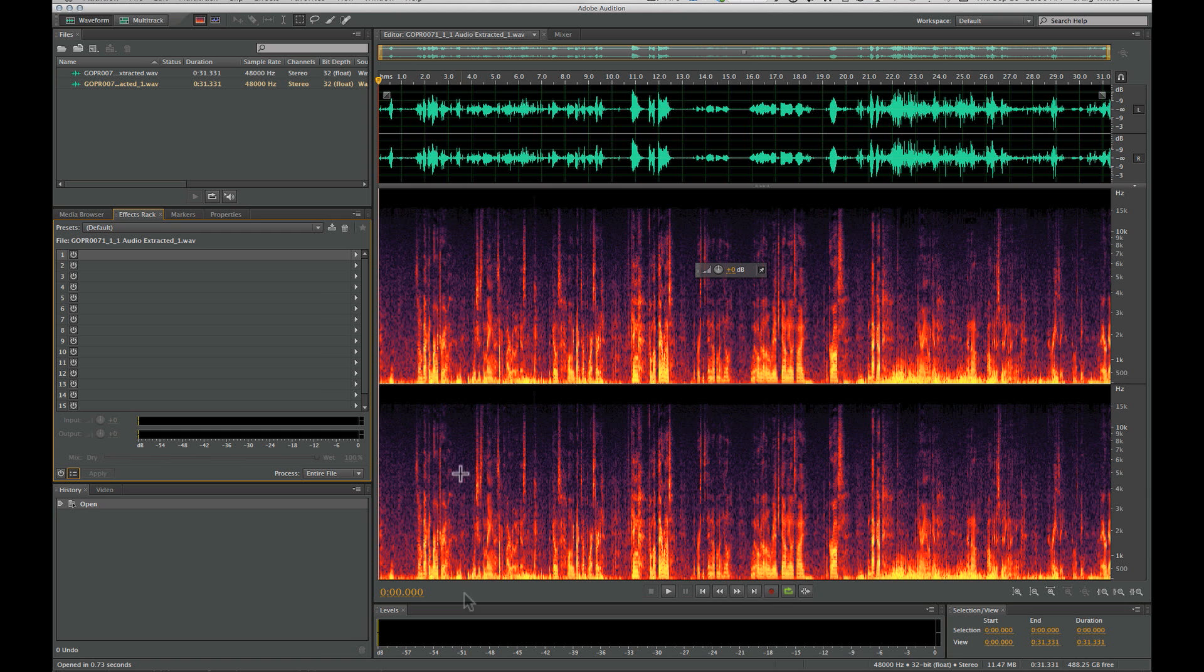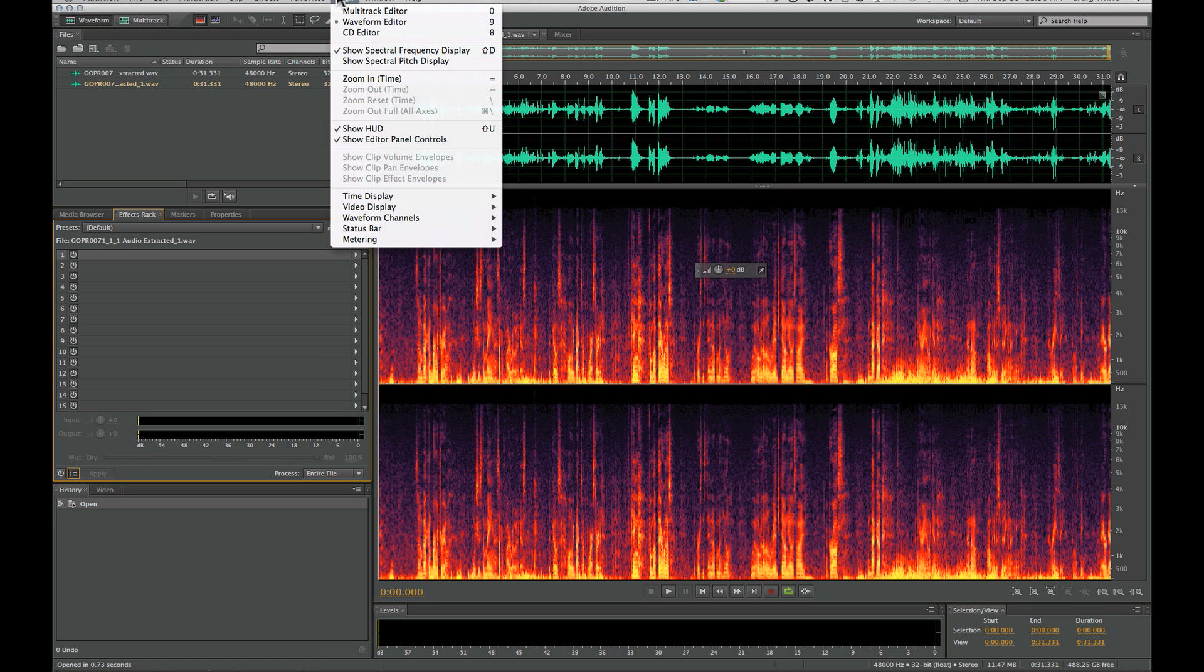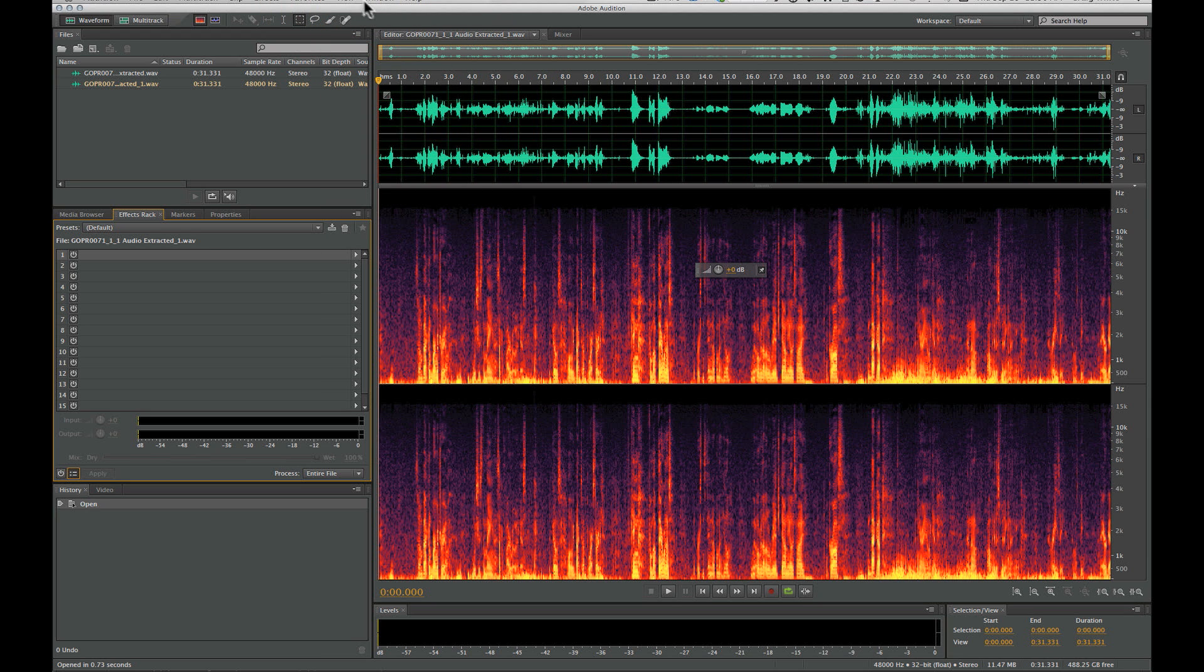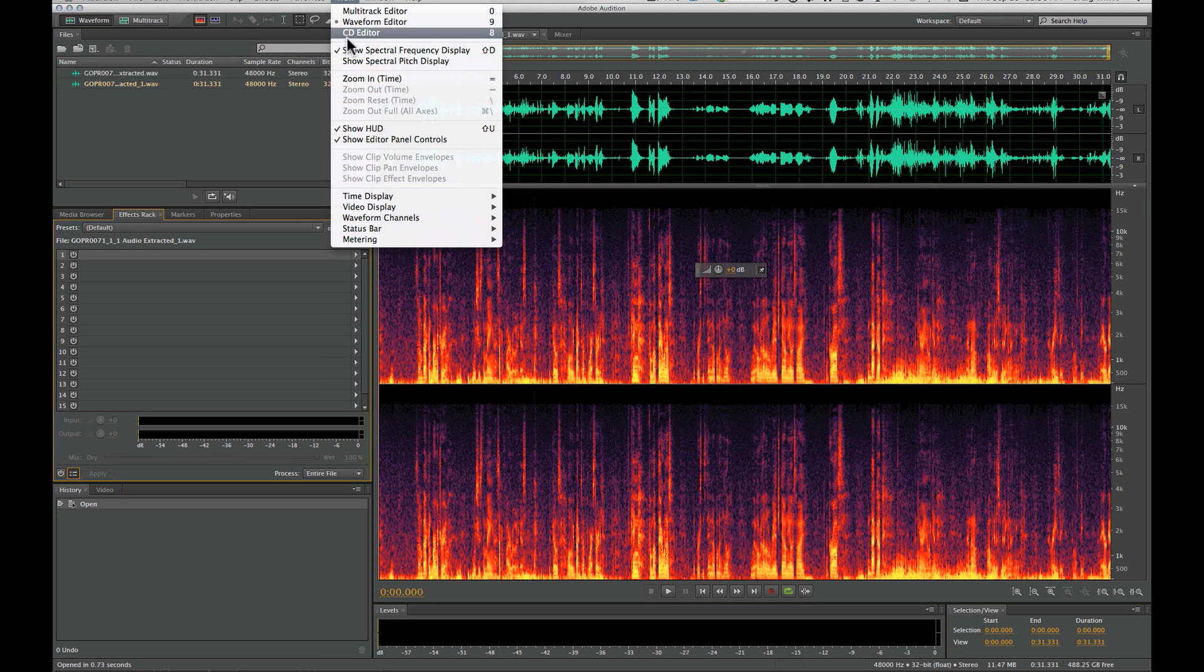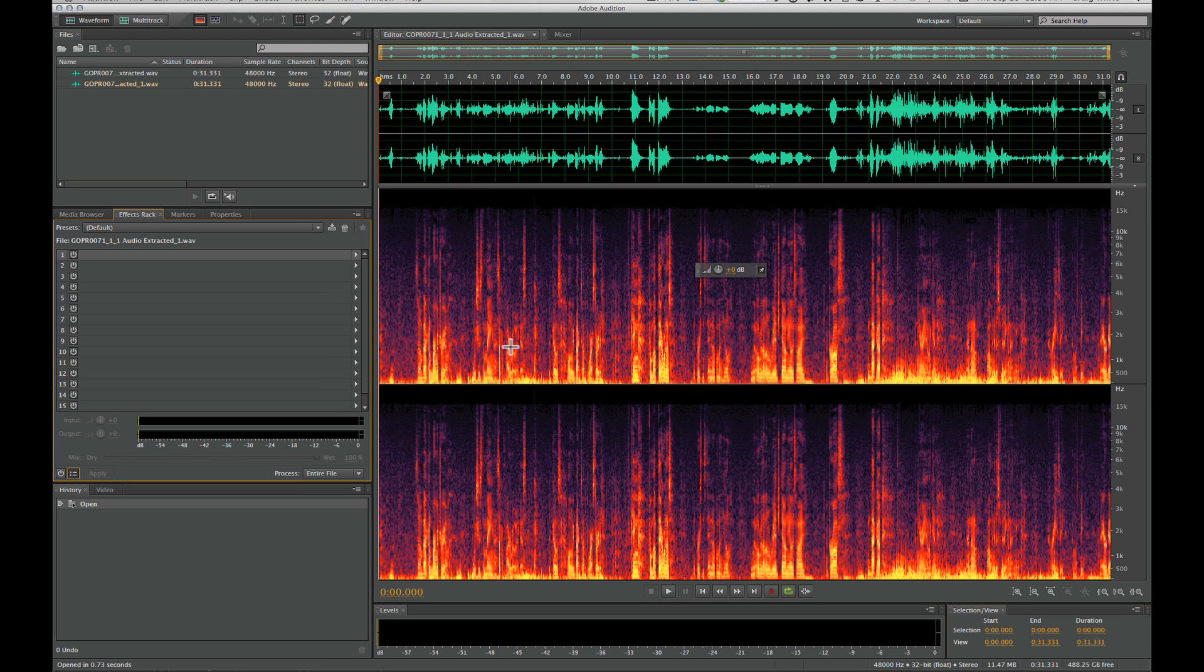It'll launch Audition. Here you see our waveform up here, and then here is the spectral frequency display. If you don't see this view, just turn that on right up here under View so you can see your spectral frequency.